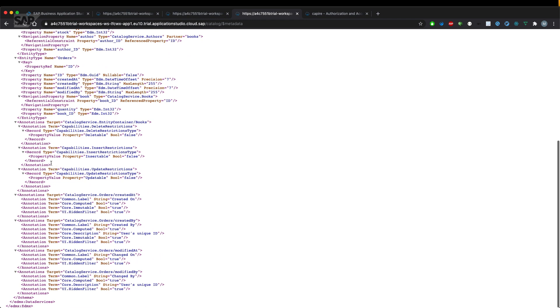We have the entity container for books and it basically says that it's not deleteable, it's not insertable, and it's not updatable and it's read only.